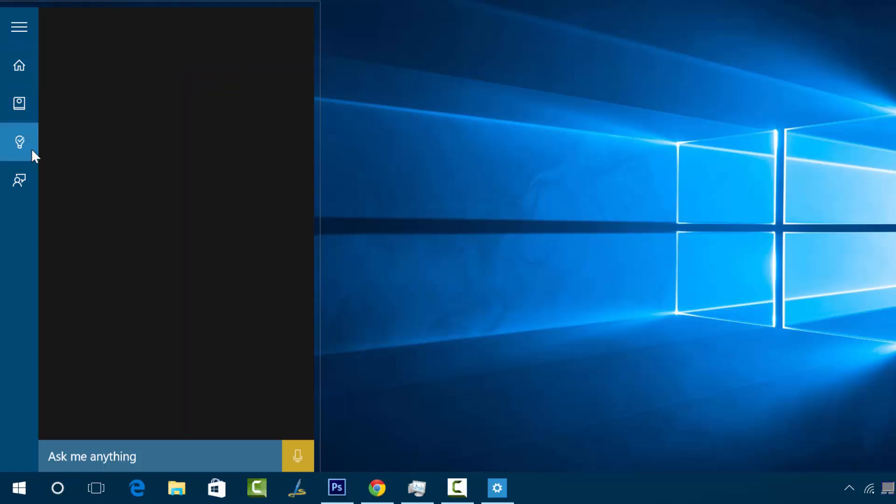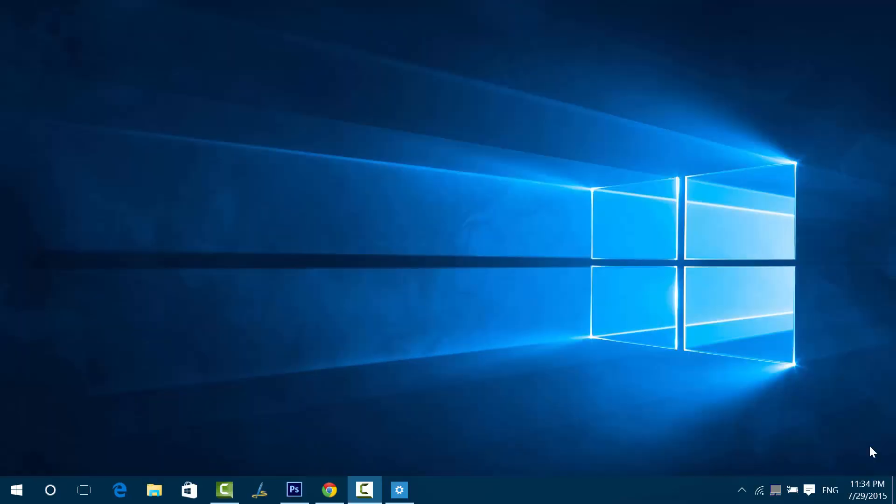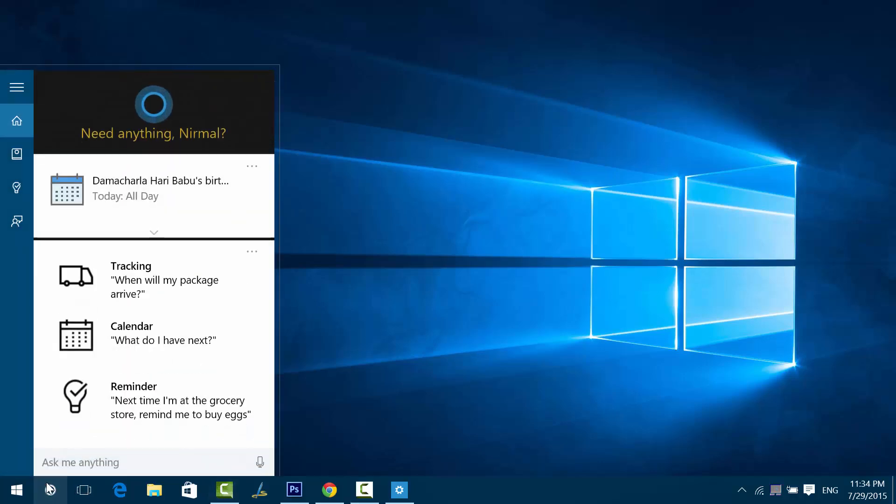That's how you set up the reminders. You can also use Cortana to search everything on your PC or you can also search on the web.